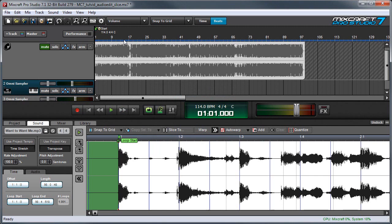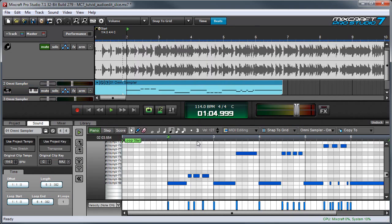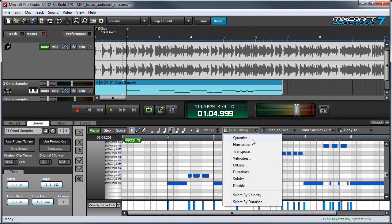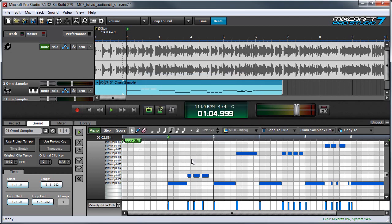Let's record a little remix action here. When you do something like this it's probably a good idea to quantize it. So let's hit MIDI Edit, Quantize, and we'll quantize to 16th notes, and hit OK. You can see these shift. And let's listen to it.